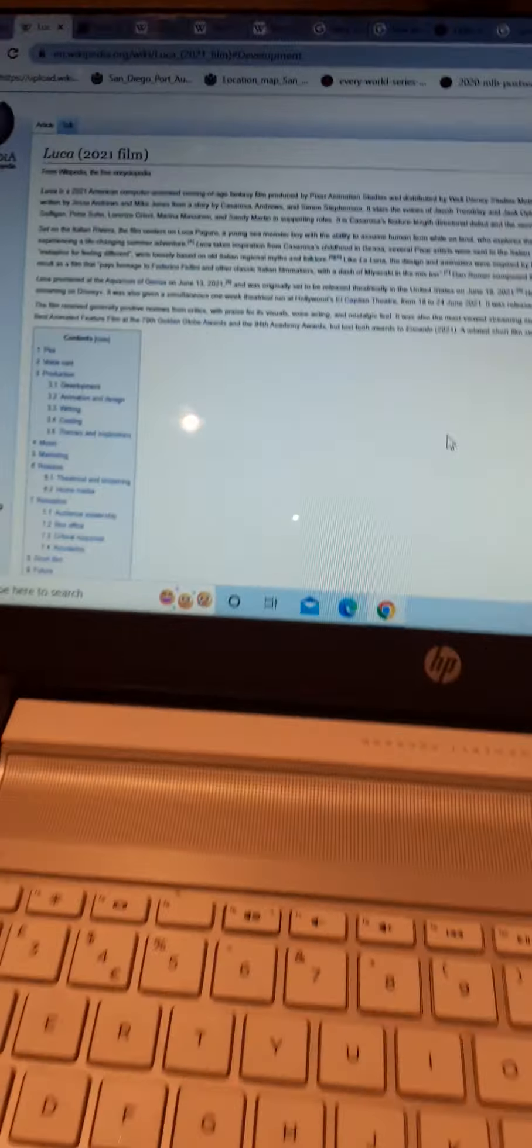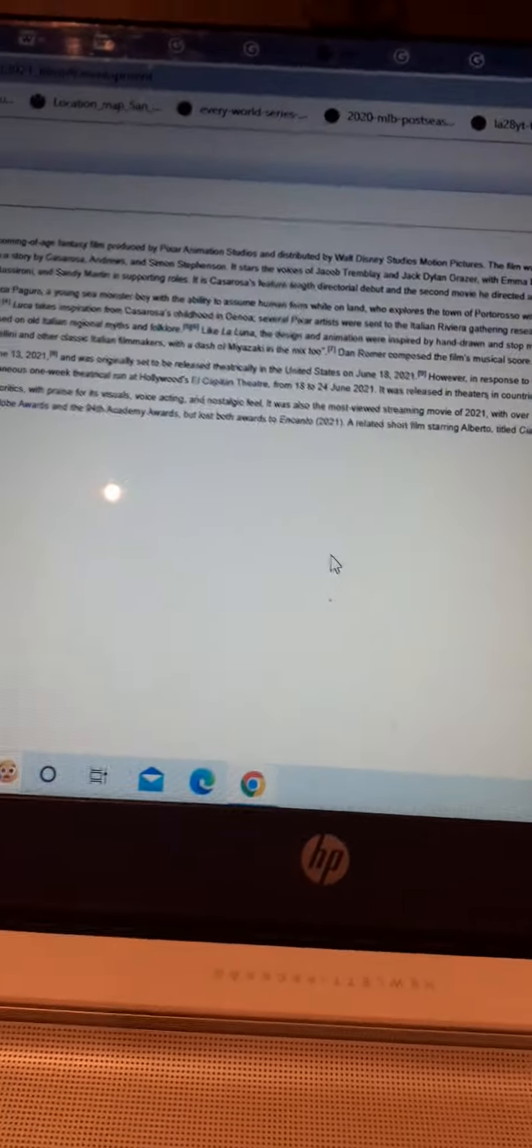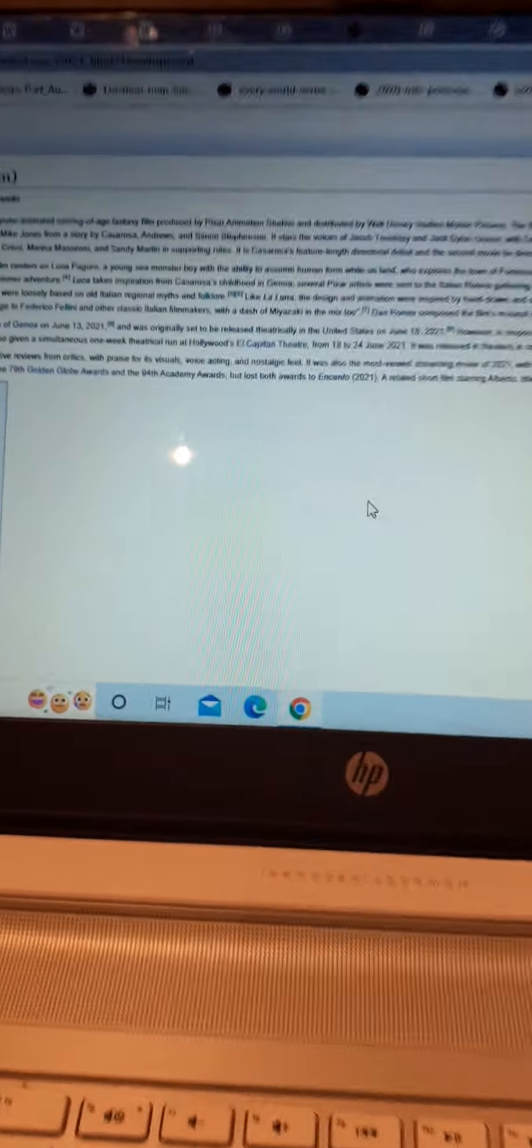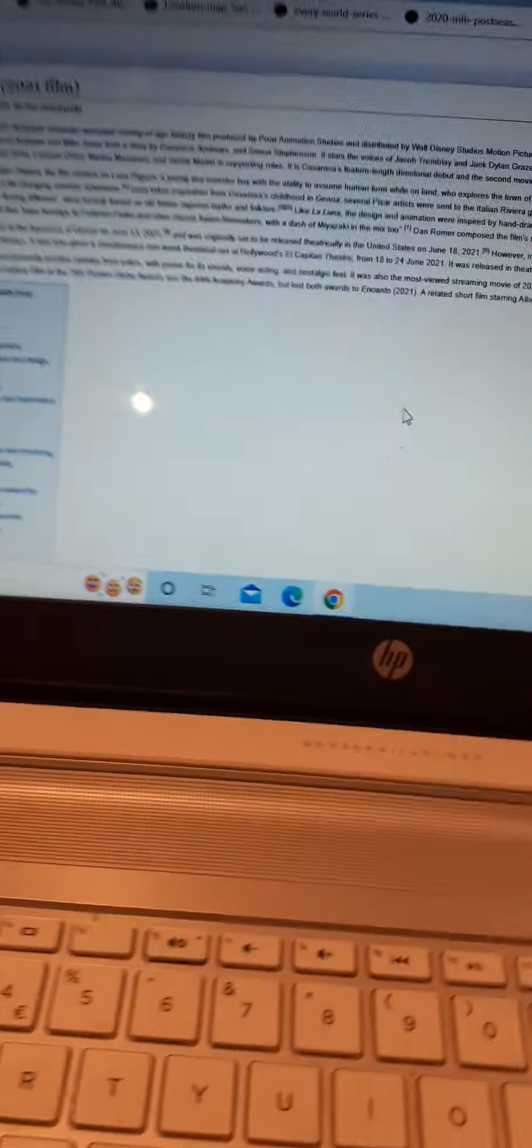Luca Paguro is a young sea monster boy with the ability to assume his human form while hitting puberty on land. Whenever he's excited to go there, he explores Portorosso with his best friends Alberto Scorfano and Giulia Marcovaldo as they experience a life-changing summer adventure.